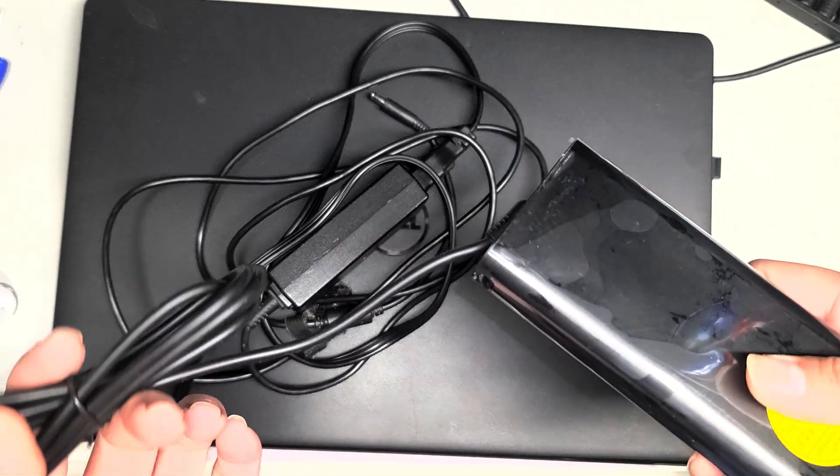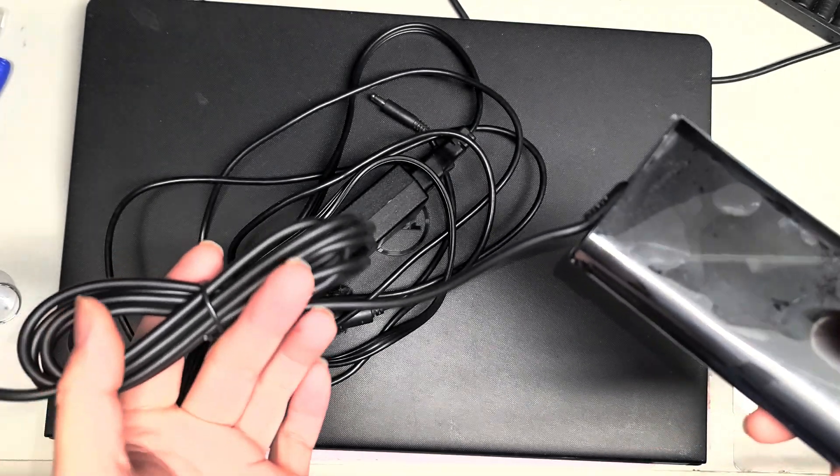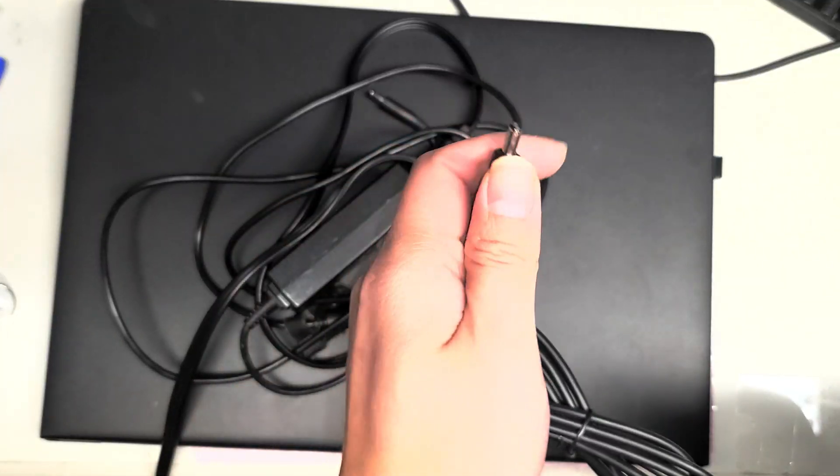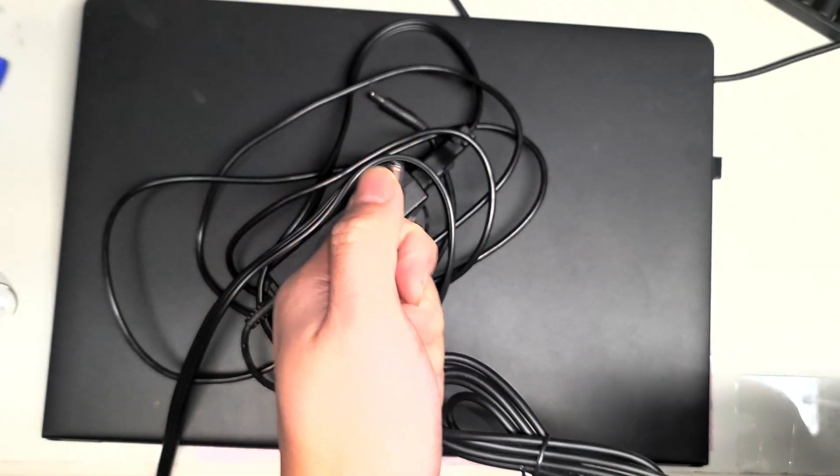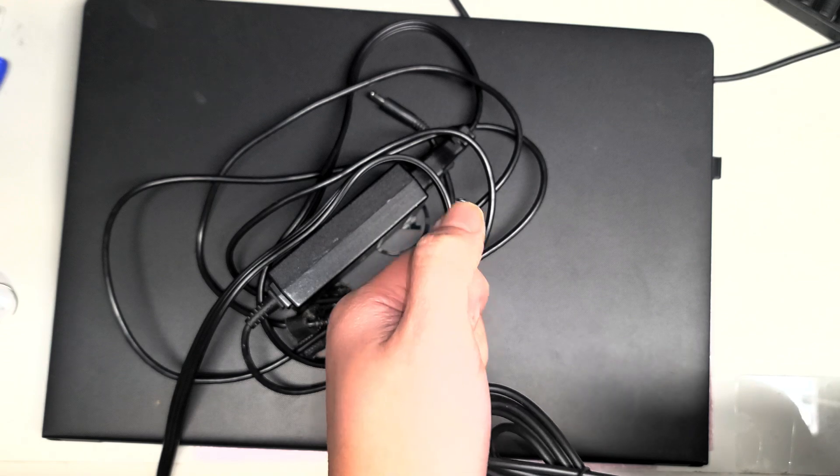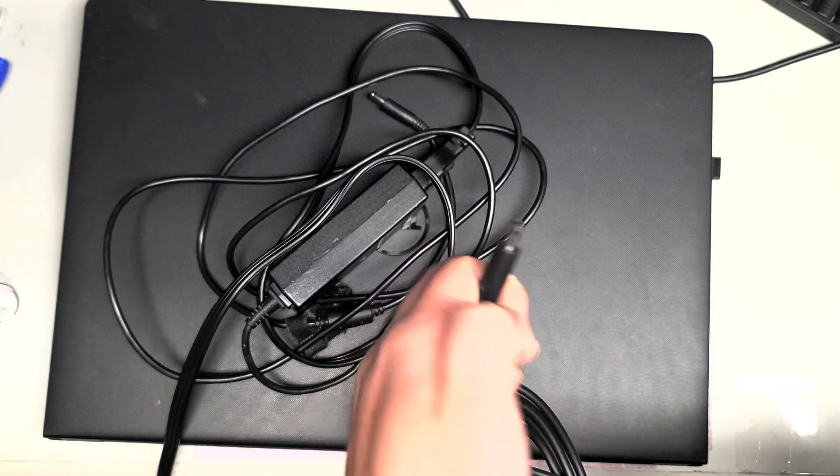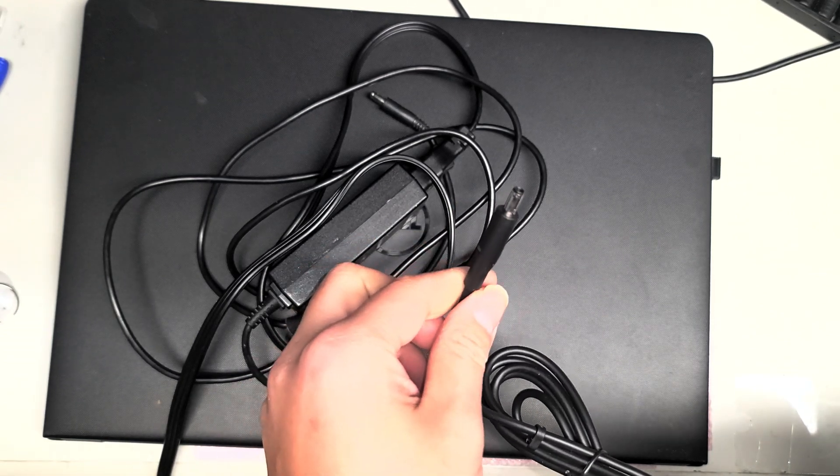So this is a 130-watt Dell charger, and I use this with all the Dell laptops that have this tip. Sometimes the more powerful gaming ones, I'll actually need a stronger one, but at least this will tell me...